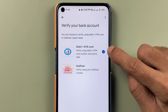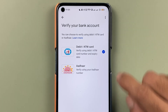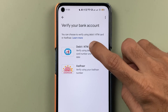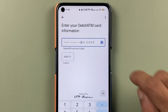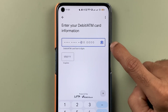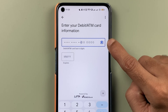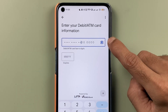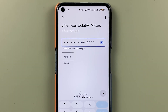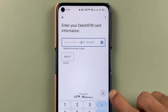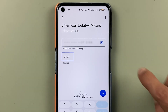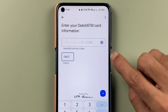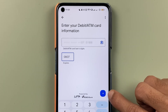I'm going to show the process using the debit card option. Select debit card, then select continue. On the next page, you need to enter the last six digits of your debit card, then enter the expiry date, and click the arrow option to proceed.